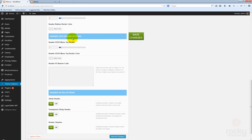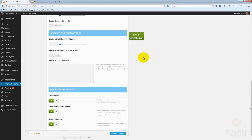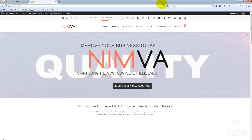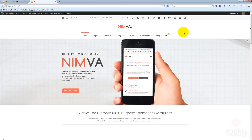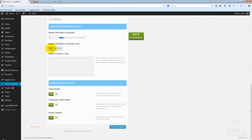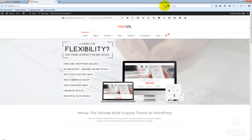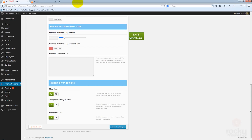Now we have some options for version 2 and version 3 of the header. Let's select version 2 and play around with the settings. We have here a menu top border. So let's say that you want to use maybe a 2 pixel border — save changes, go back to your site, hit refresh. You can see now that this border just above the menu has increased to 2 pixels width. You can also specify the color — maybe make it a red color. Hit refresh. You can see now that the top border is now the red color that we specified.